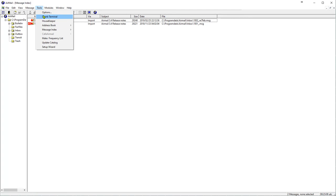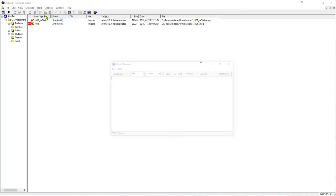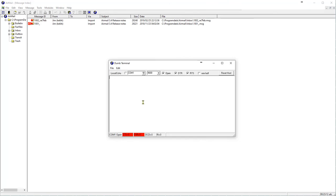But first I'm going to turn the TNC off so you'll see an error. And the error is the two boxes are red. CTS, clear to send. DSR, data send ready are red. It says our COM port is open, so it's ready to go.